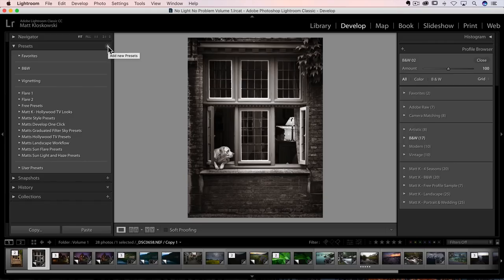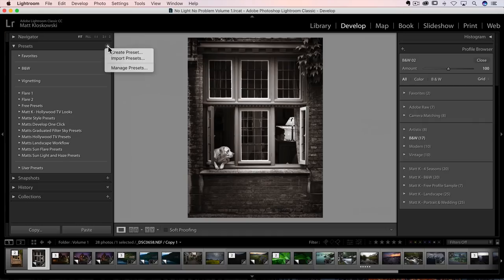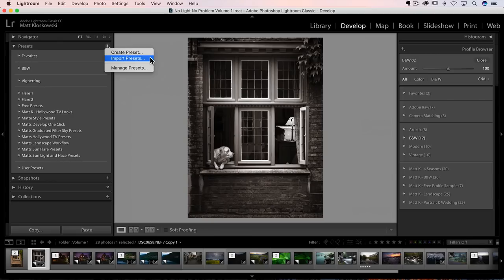So two things have changed. Thing number one, which is kind of big, but not to me earth shattering, is that when you click on it and you click to import, you can now import zip files. So I actually distribute my presets in zip file format. And then my install video, I always have to tell people, unzip it, and then come up here and import your presets and select them all and bring them in. But now you can actually import the zip file, which is pretty nice.